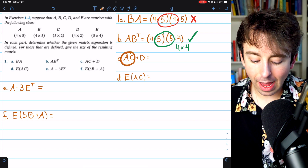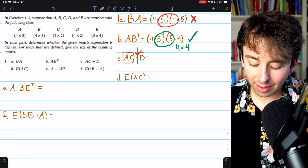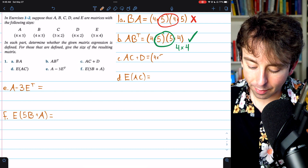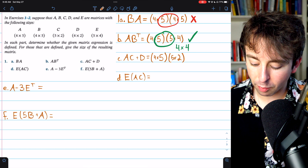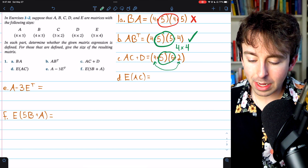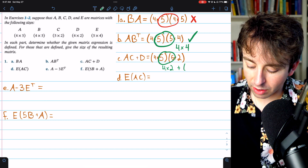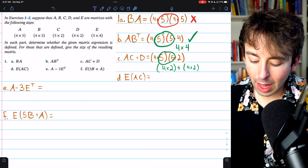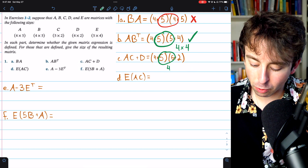In part C, we're considering matrix A times matrix C, plus matrix D. For the matrix addition to be defined, the dimensions of AC must exactly match the dimensions of D. Matrix A has dimensions 4×5 and matrix C has dimensions 5×2, so the inner numbers match and AC is defined, giving a 4×2 result. The dimensions of D are also 4×2, so the addition is defined and the final resulting matrix has dimensions 4×2.